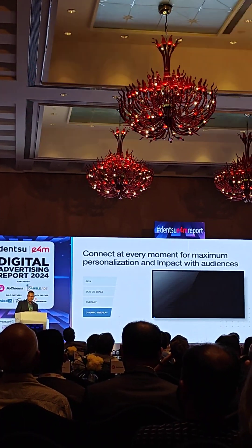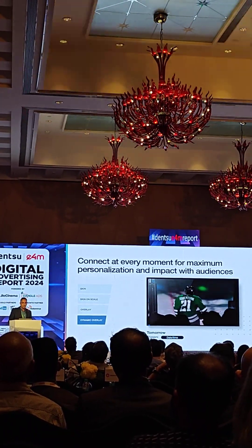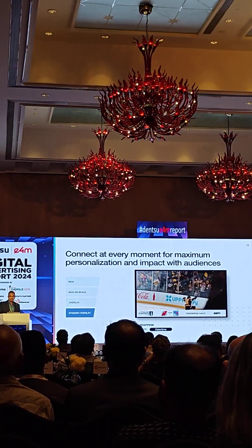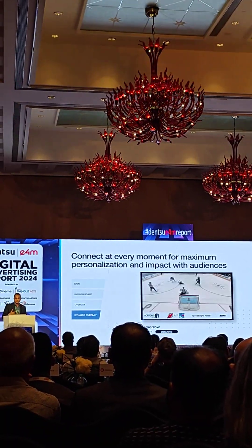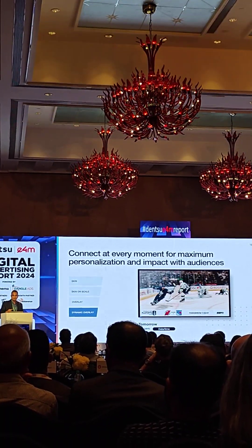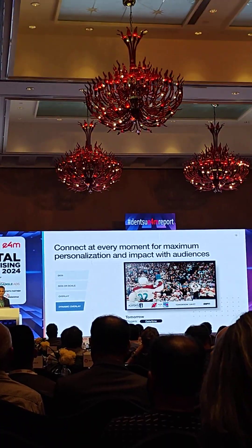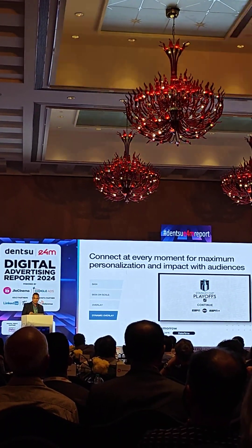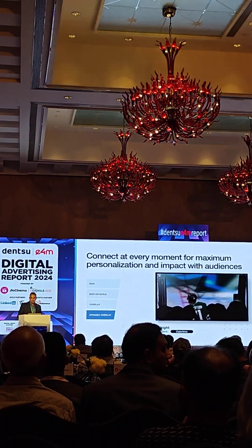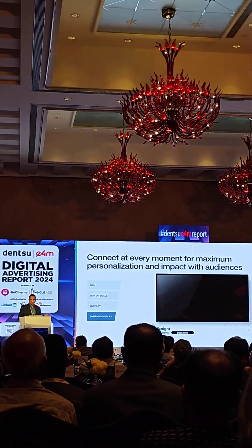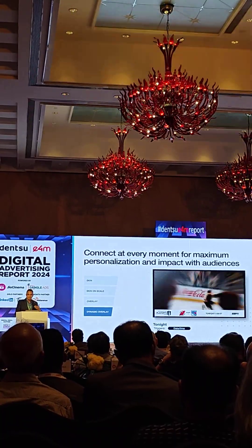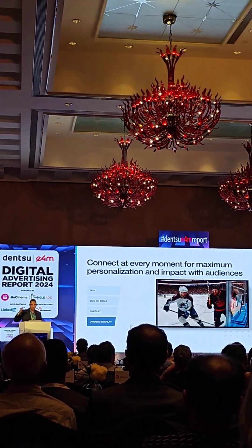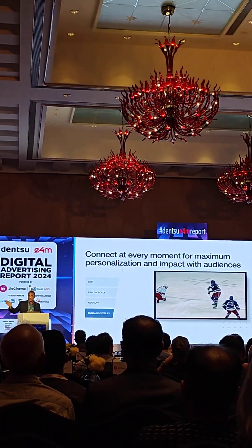This overlay can also be dynamic. In case there is an event or a show coming up, we can change the text on the overlay using the TV's date and time. The first one was for a match starting tomorrow for the hockey league, the next is for tonight, and the one you see now is for later in the week on a Saturday.